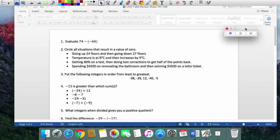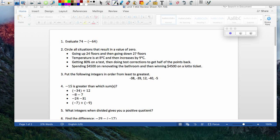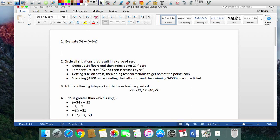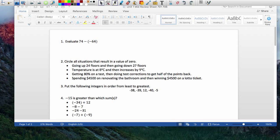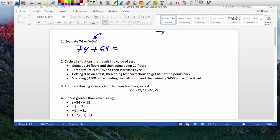The first question is a subtraction question, but you can change it to addition if it makes you comfortable. So I'm going to do that — you have 74. Change subtraction to addition and take the opposite, which is positive 64. Now this becomes a simple addition problem: 74 plus 64 is 148. That's your first question.